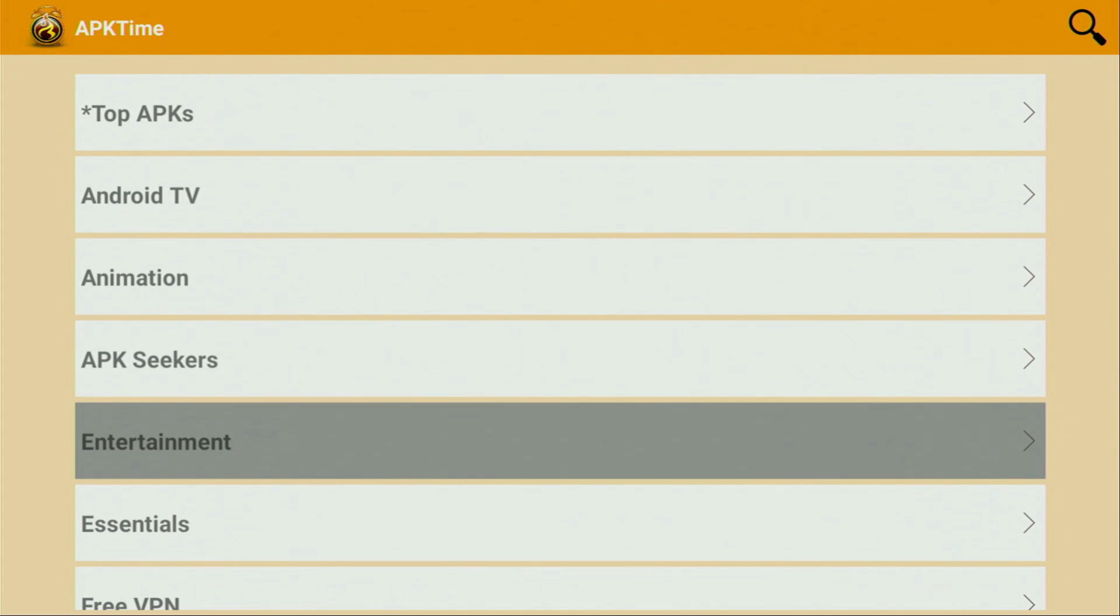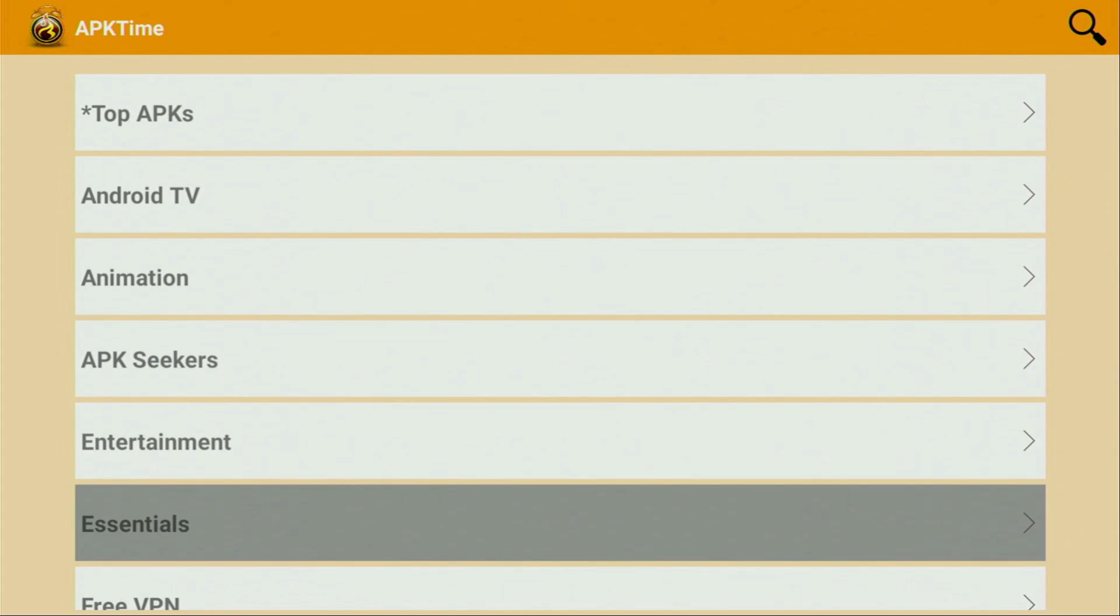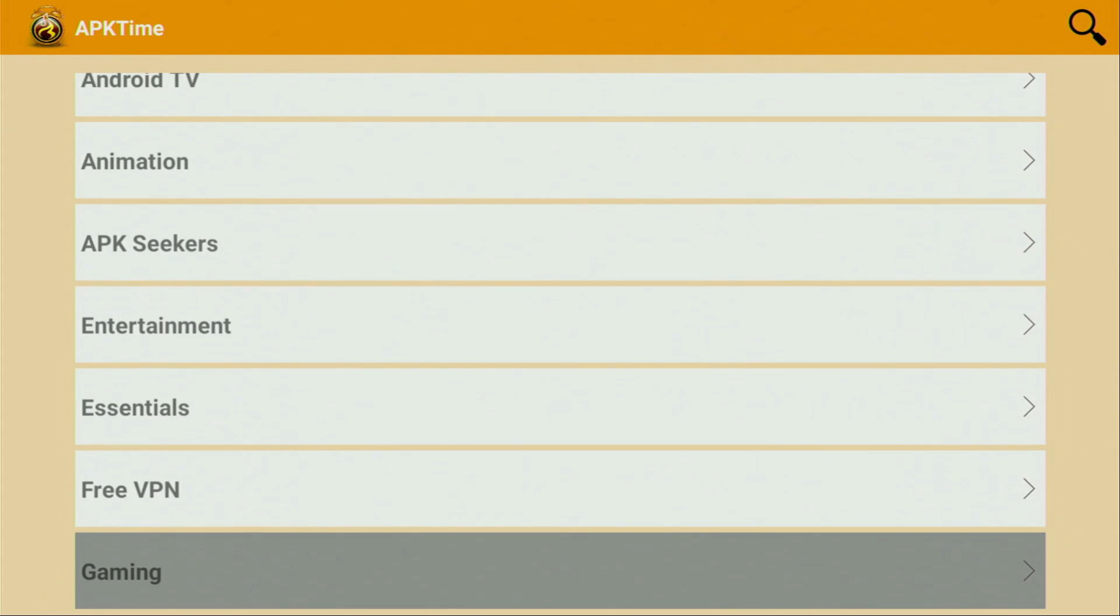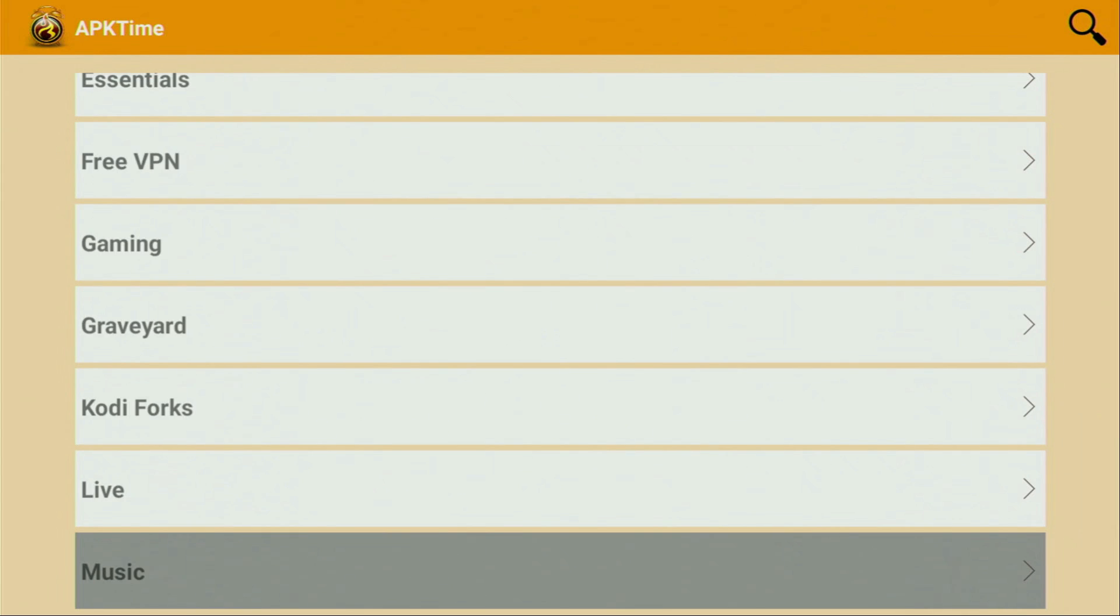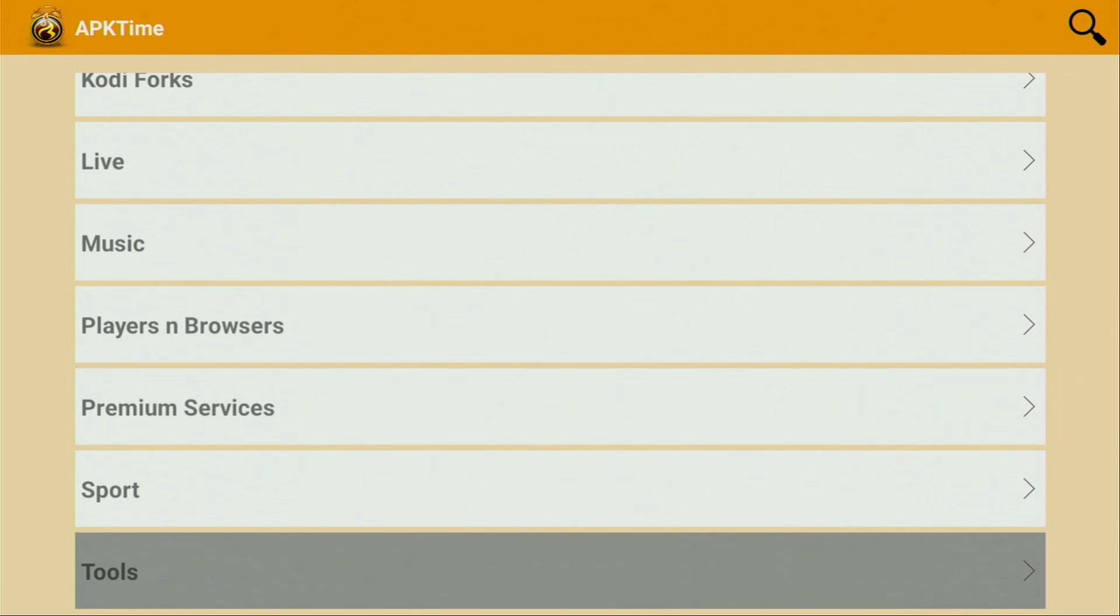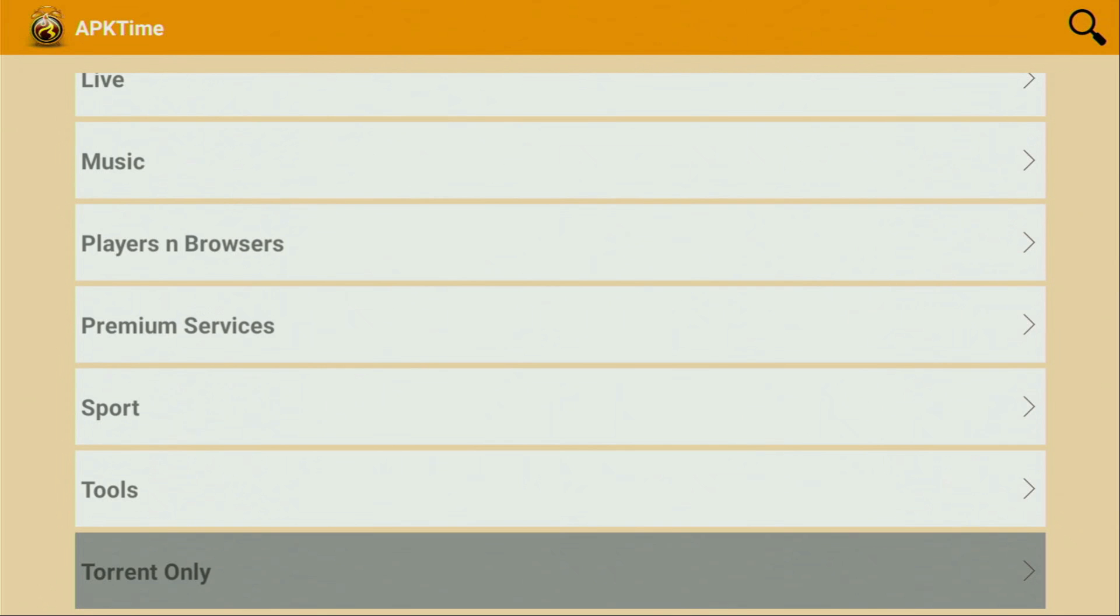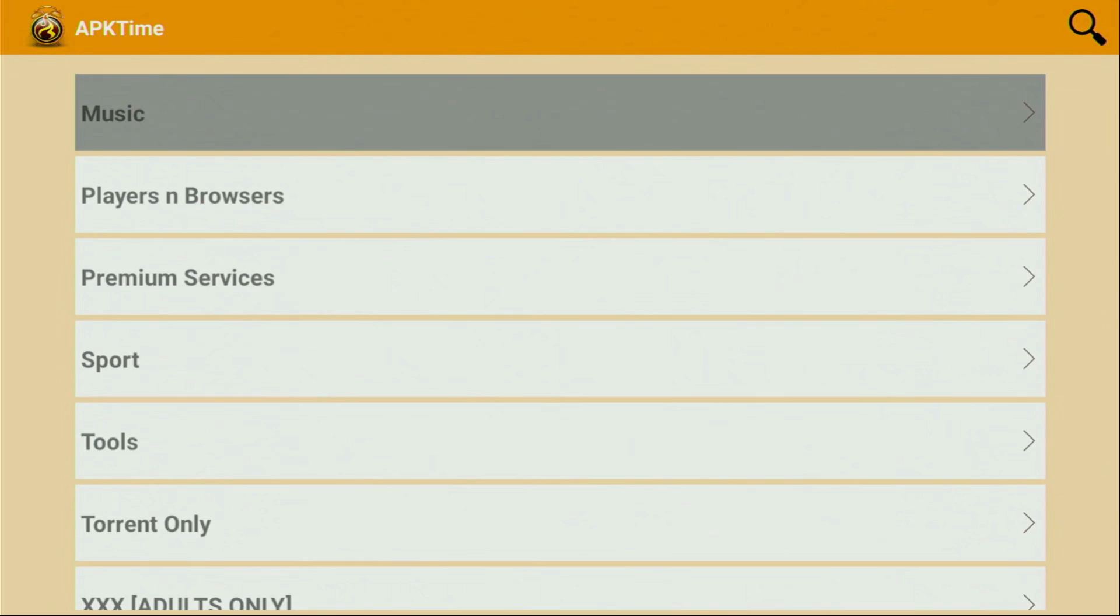You'll get access to apps from different categories, be it VPNs, movie applications, games, live TV players, IP TV players, music, browsers, sports, tools, and so on.